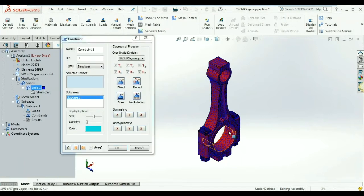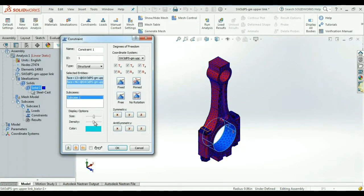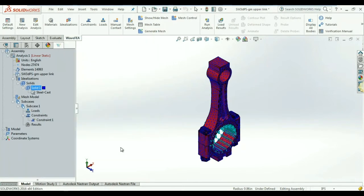Applying the loads and constraints is as simple as selecting the areas and entering the values in the dialog boxes that pop up.